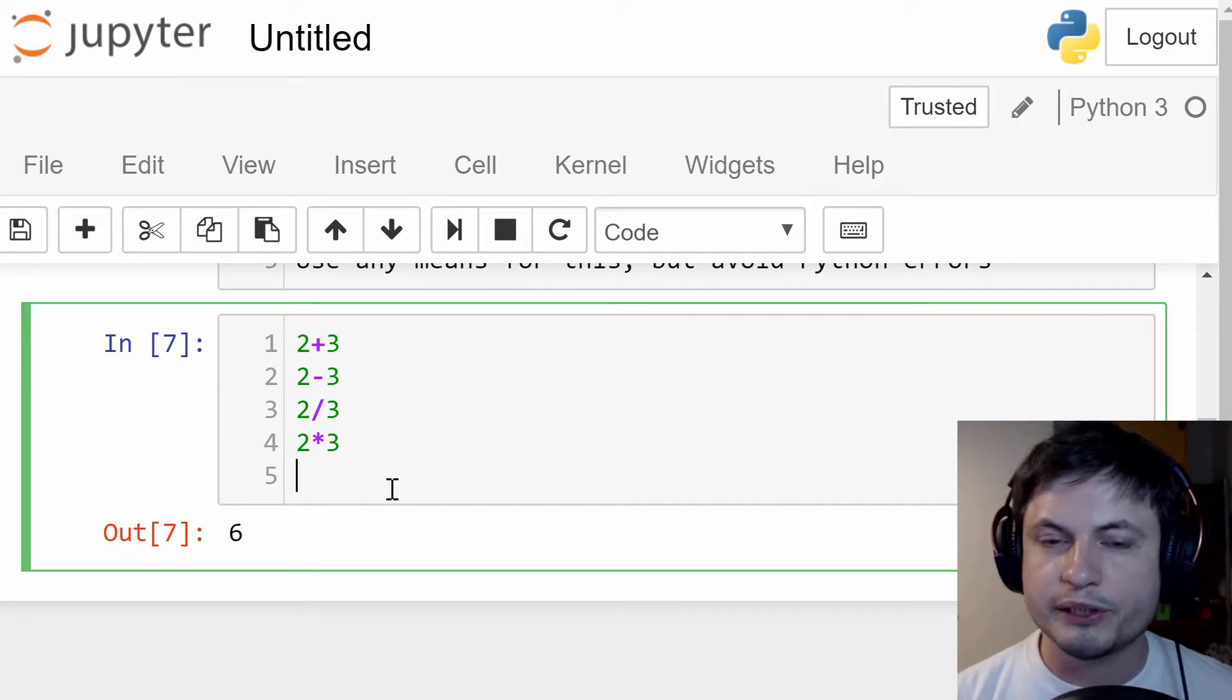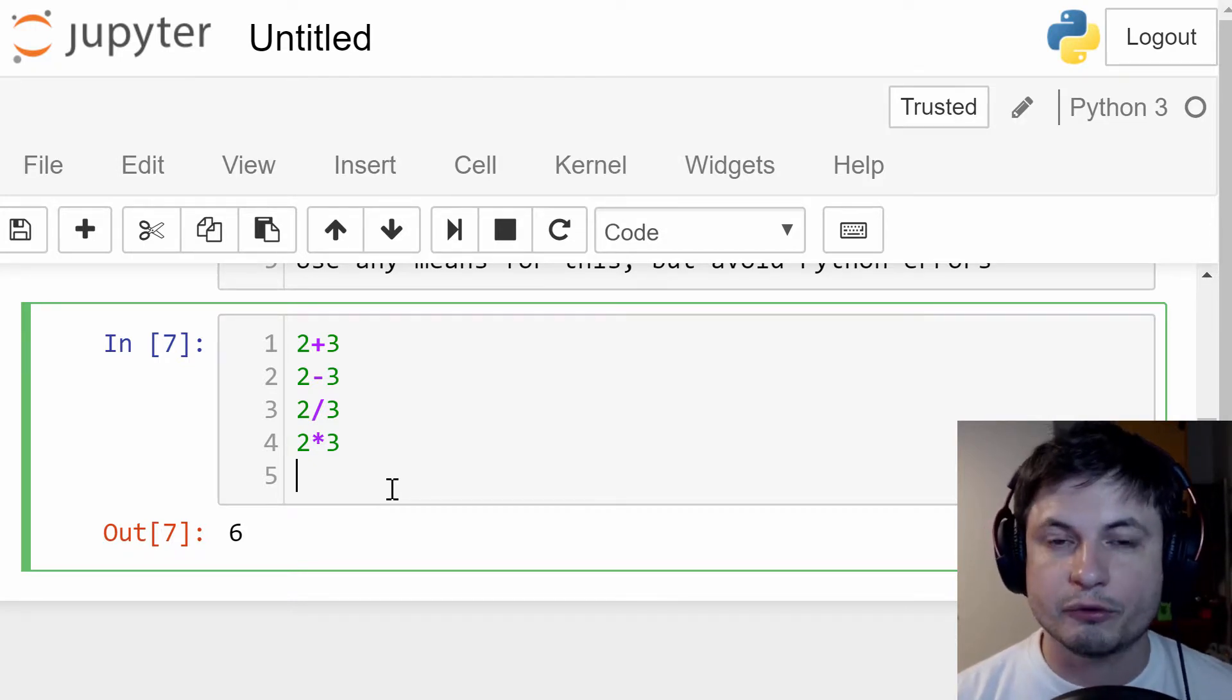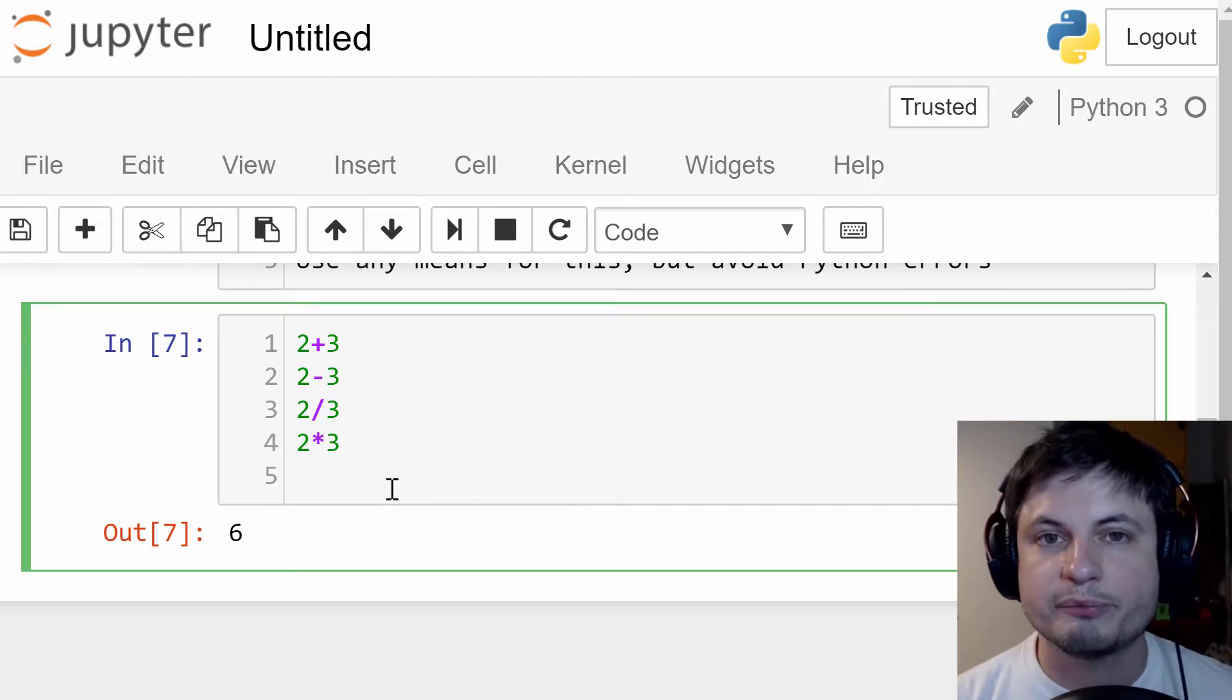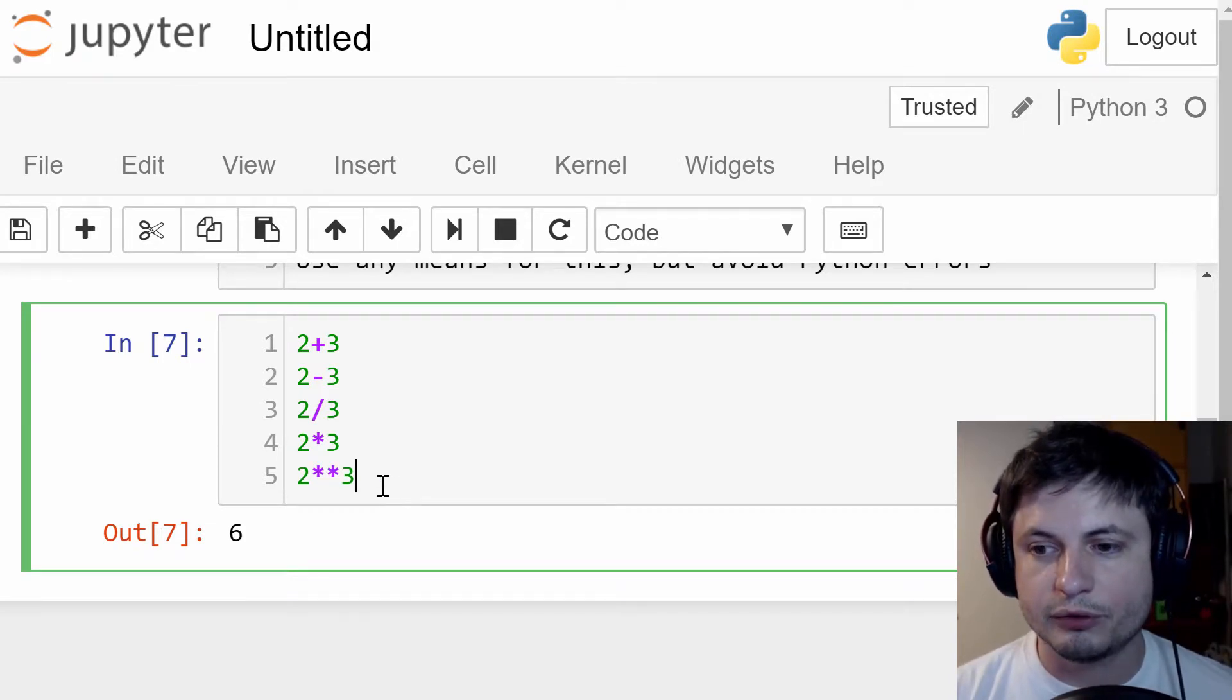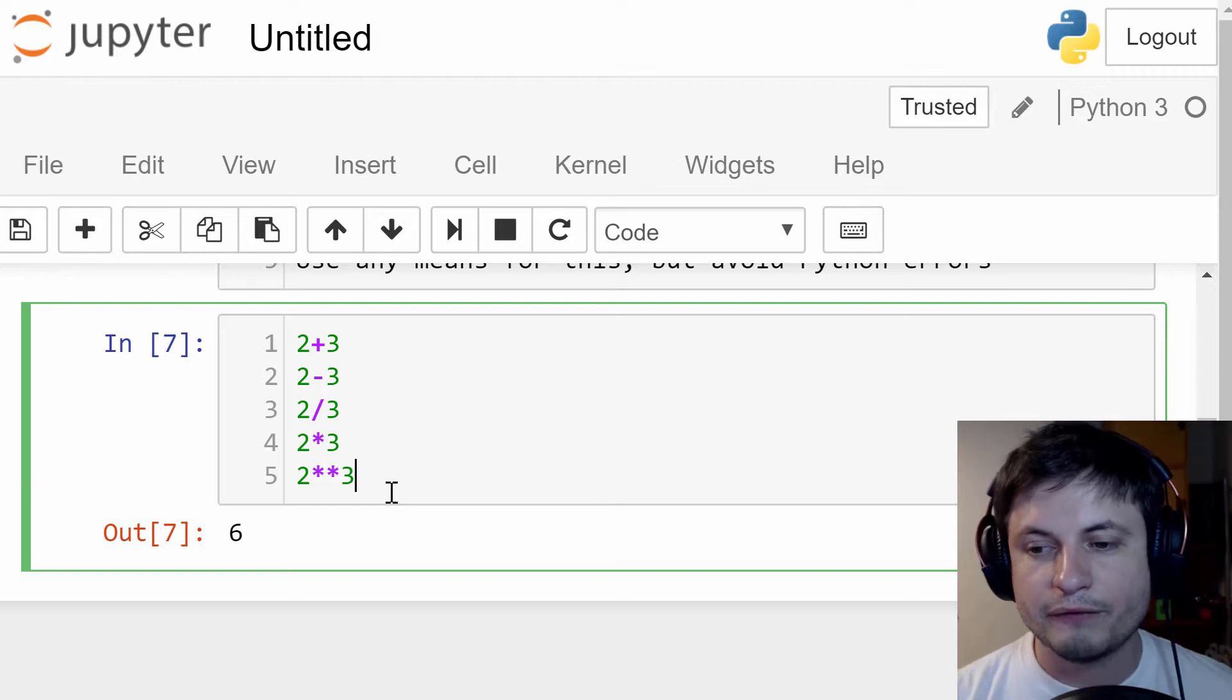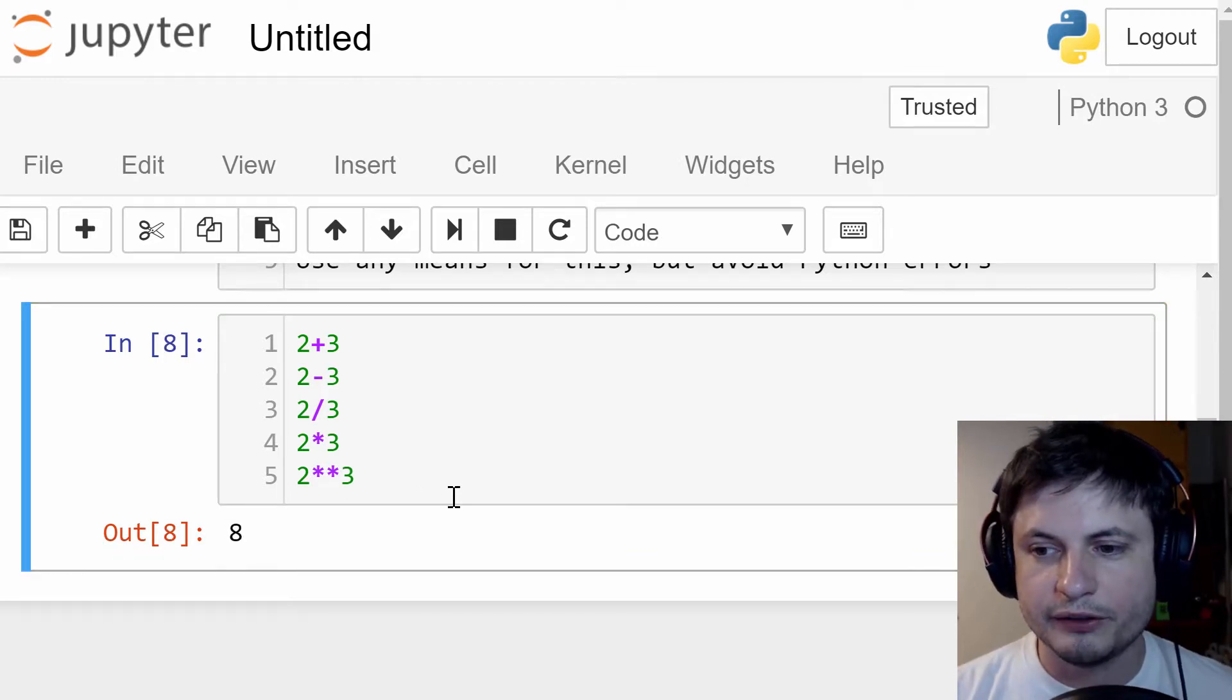one that's available to us that is different for Python is powers. So if I wanted to find a power of three, so this is two to the power of three, I'll have to do two asterisk signs. If you run this, you'll get eight.